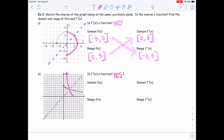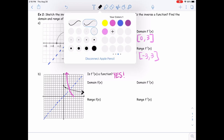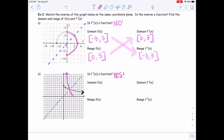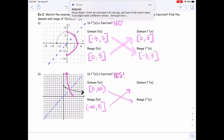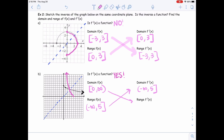I can already answer if that inverse is a function — yes, it is, because it does pass the vertical line test. Now we can fill in our domain and range. This first graph should have an arrow on it. The domain of the original function is starting at 0 going all the way to infinity. The range of the original function is negative infinity all the way up to 5. We already know the trick: those swap for the inverse. The domain of the inverse is from negative infinity to 5, and the range is from 0 to infinity. That matches both the characteristic and my graph.